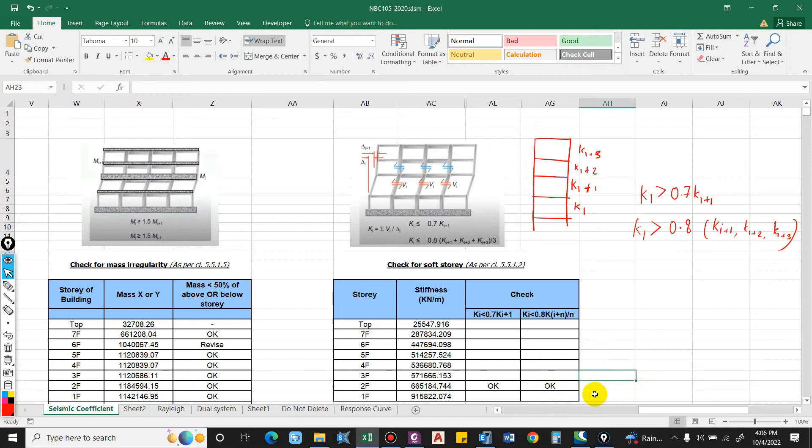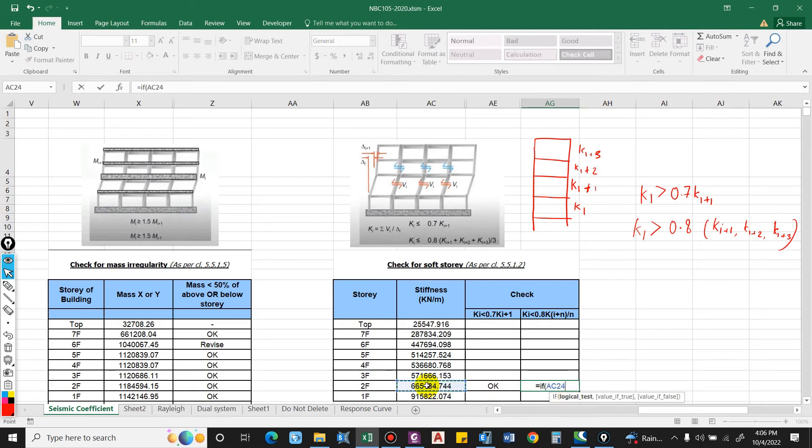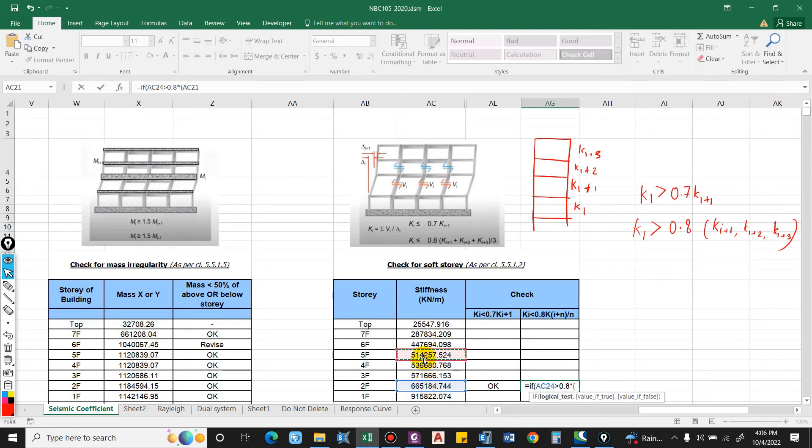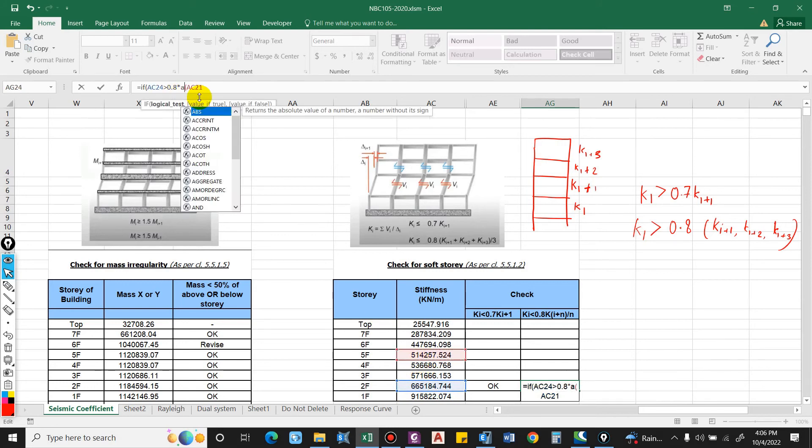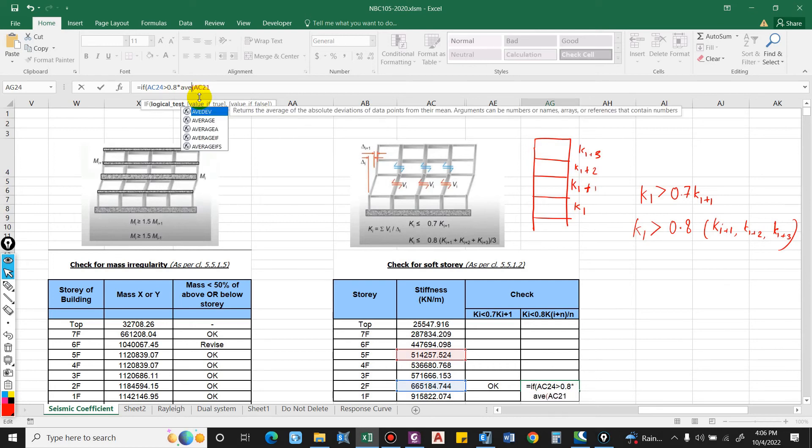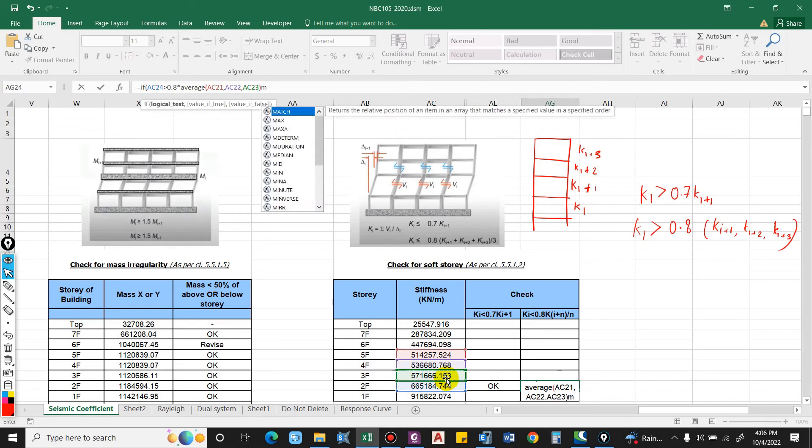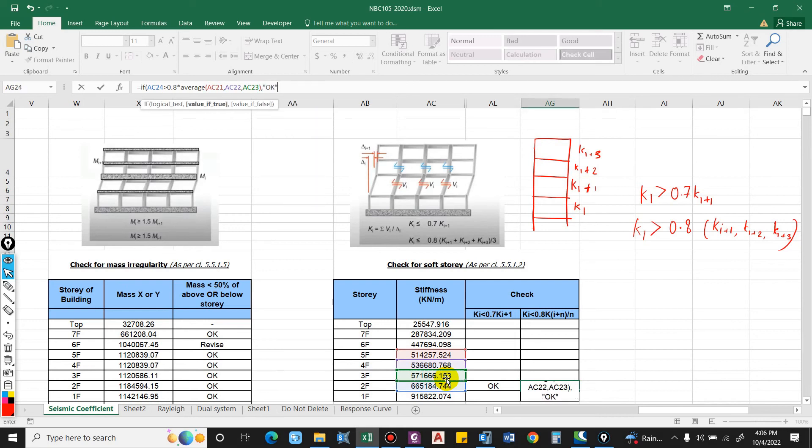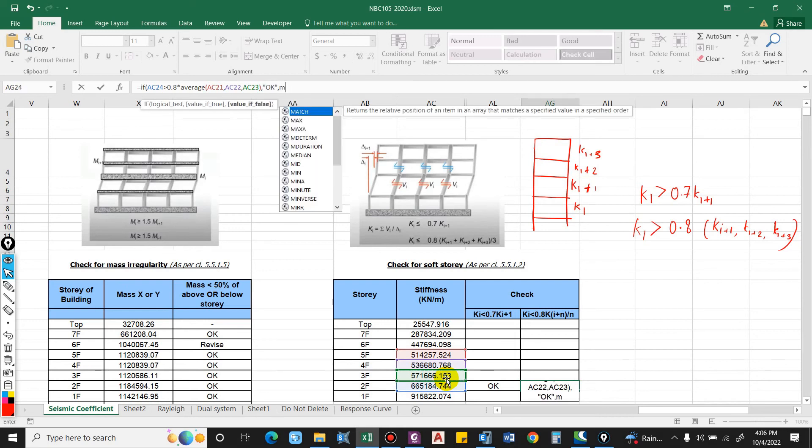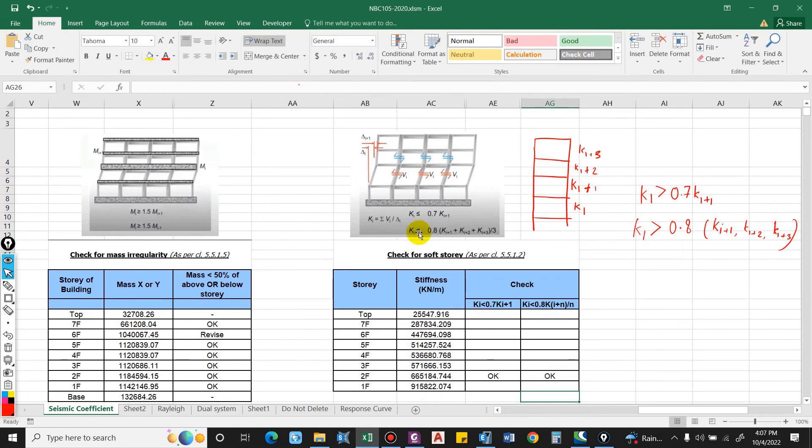Similarly, we have to check for the three adjacent stories. If this is greater than 0.8 times of the average of one, two, and three, it is okay, else we have to revise.